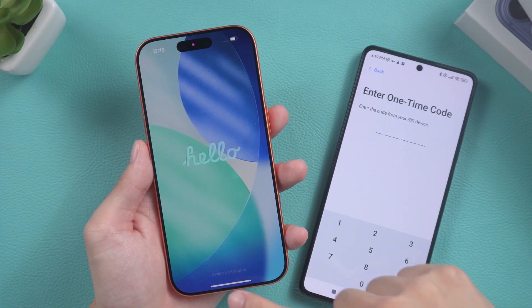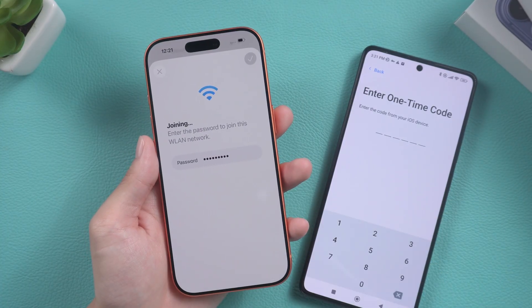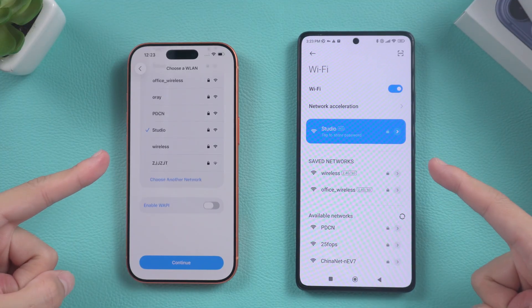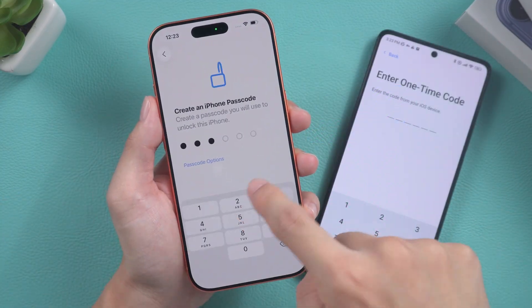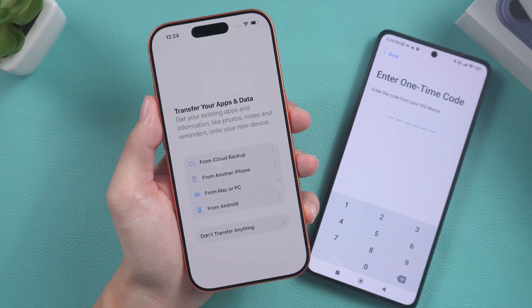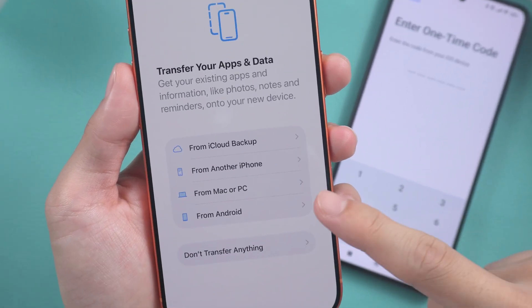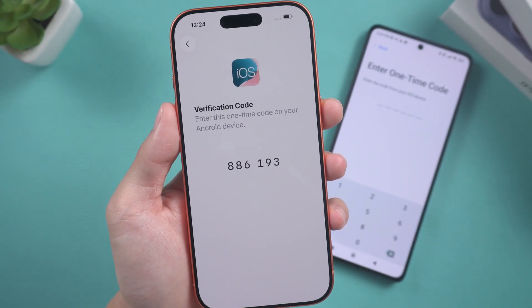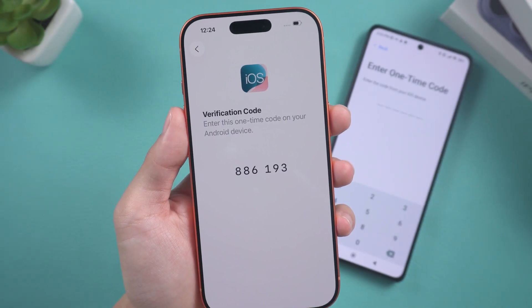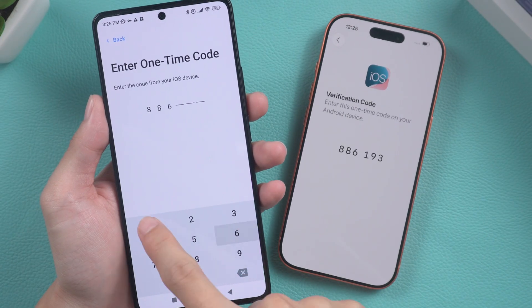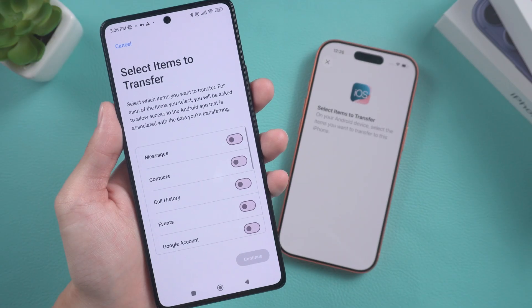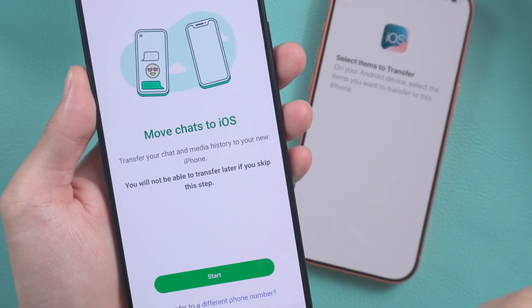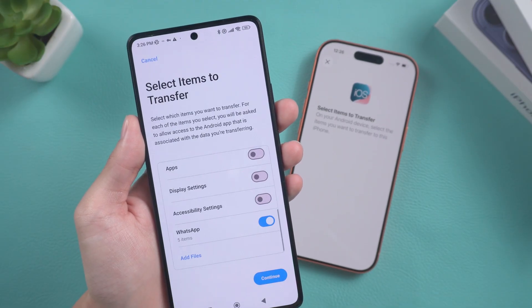Returning to the iPhone 17, please ensure you connect your Android phone to the same Wi-Fi network. Complete the setup process until you reach the screen for transferring apps and data, then select the option from Android. You will receive a one-time code. Please enter that code on your Android phone. Now find the WhatsApp option on your Android phone, select it, and then click to start the transfer.